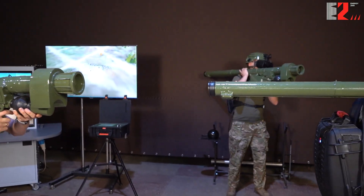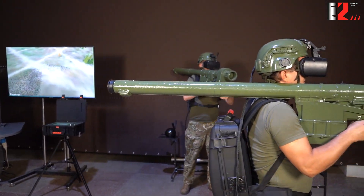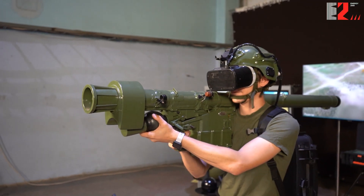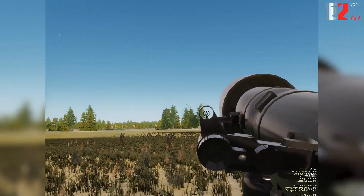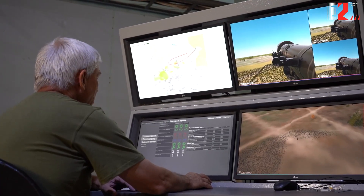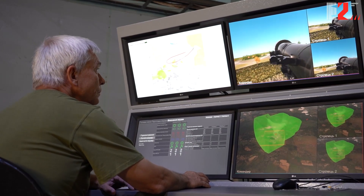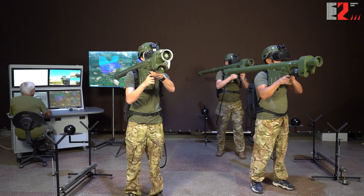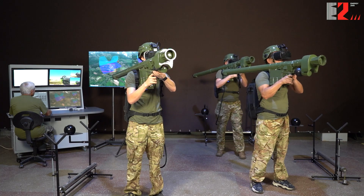Anti-Aircraft Section Simulator equipped with the MANPADS IGLA. The simulator is designed to train anti-aircraft gunners to perform the entire range of shooting procedures, being part of a section, under various conditions of combat. The actions of anti-aircraft gunners are completely identical to a real combat work of an anti-aircraft section.